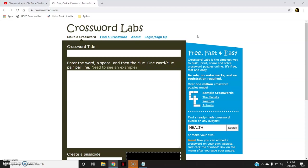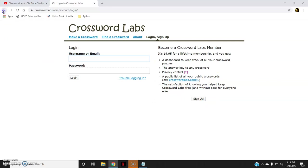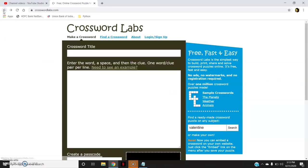Now if I go to this login and sign up, to become a member of this crossword lab I will have to pay a specific amount. But since there is an option in which you can use it freely without any sign up and without paying any premium fees, I am going to use that benefit.